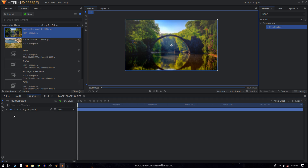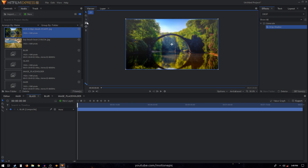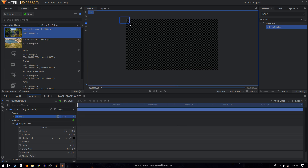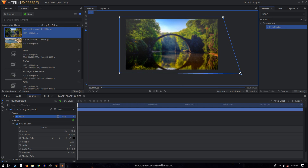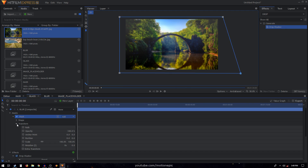You won't be able to see anything yet, so let's create a mask. Make sure your blur composite layer is selected, select the rectangular mask tool and create a mask. Then with the freehand mask tool, select one of the corners and drag it out to the right a bit. To create a simple animation, expand the mask transform and create a position keyframe, then move to the 16th frame.